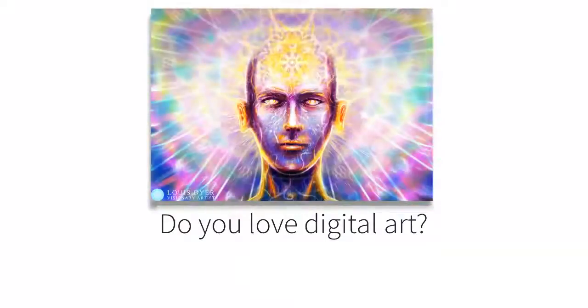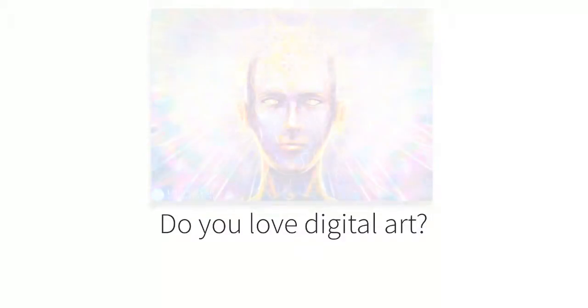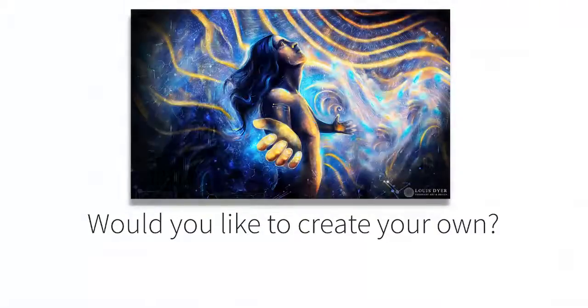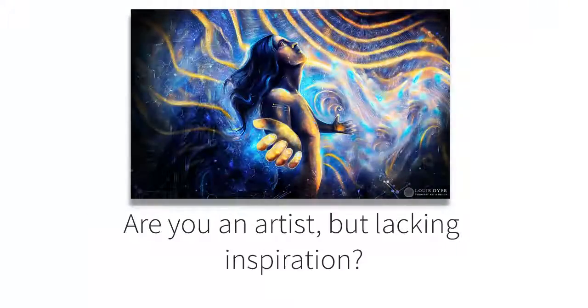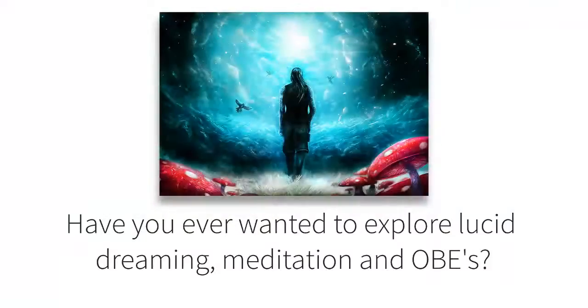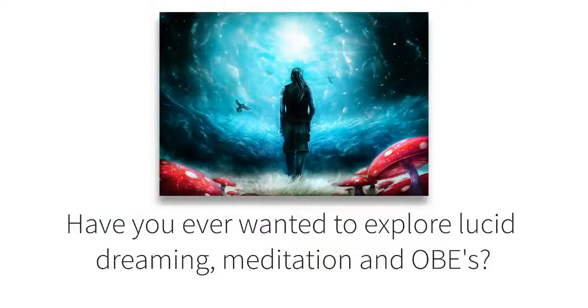Do you love digital art? Have you ever wanted to create your own but don't know where to start? Are you an artist but lacking inspiration? Have you ever wanted to explore the art of lucid dreaming, meditation and outer body experiences?